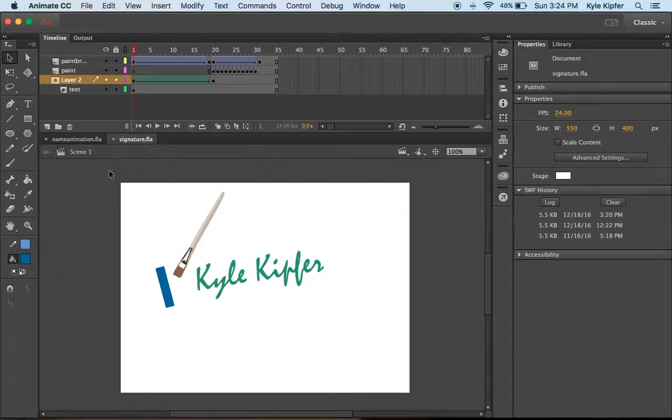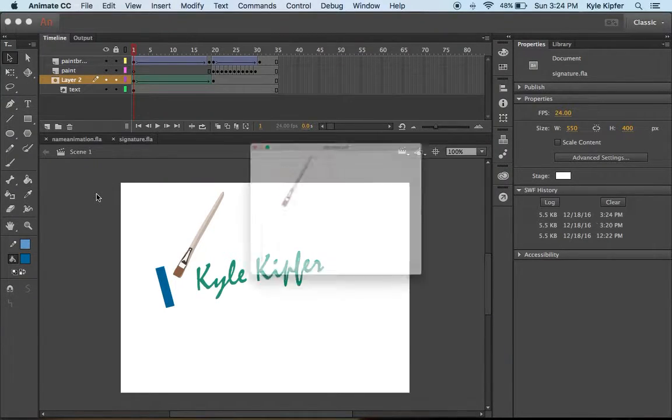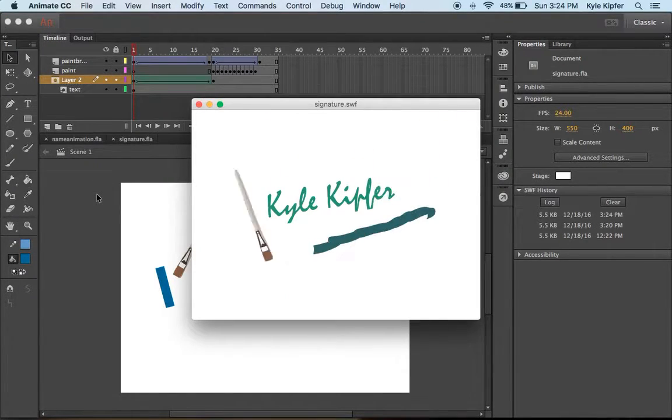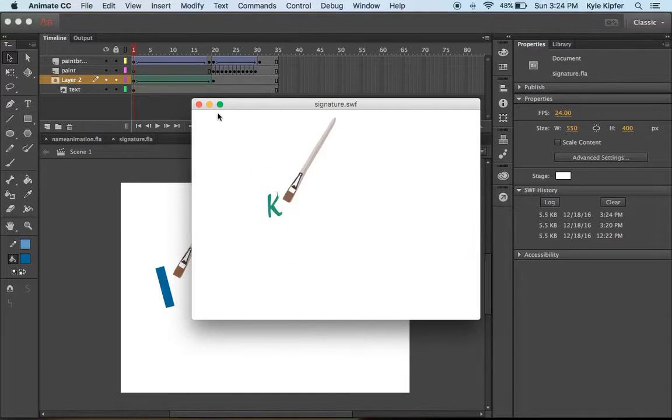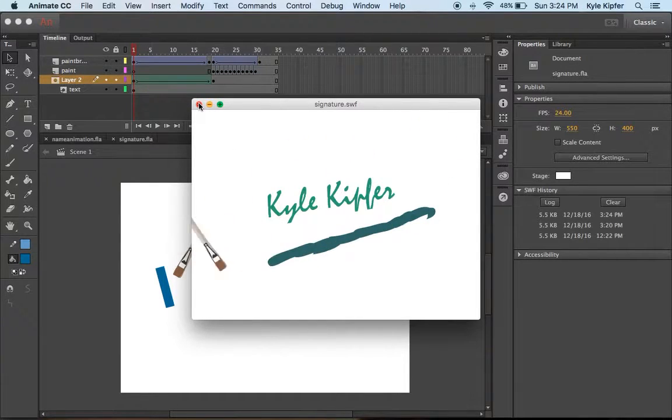In this computer animation mini tutorial, we're going to cover how to use a layer mask to animate a signature.